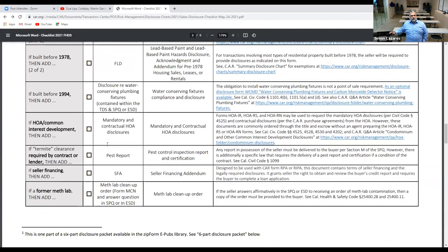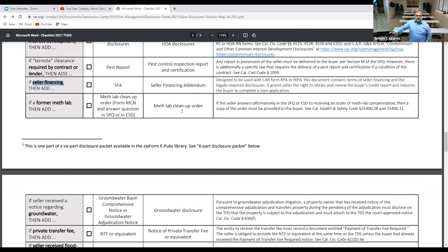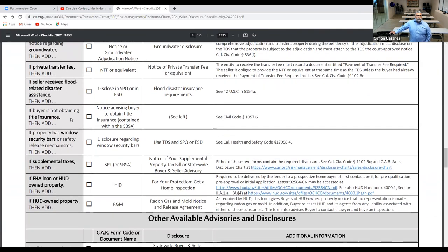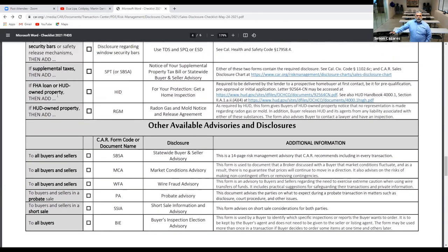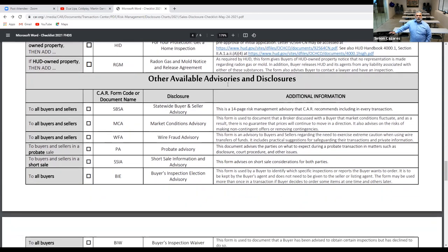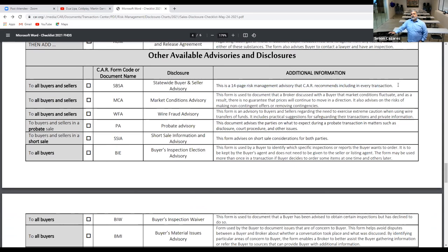There's also the HOA mandatory form, seller financing forms — very rare right now due to low interest rates, we don't really see sellers doing carry-back or seller financing, but the form is there if needed — private transfer, title insurance, supplemental taxes, and FHA or HUD-owned property forms. Additional available advisories include the SBSA — Statewide Buyer and Seller Advisory — which is a 14-page risk management advisory that CAR recommends including in every transaction.